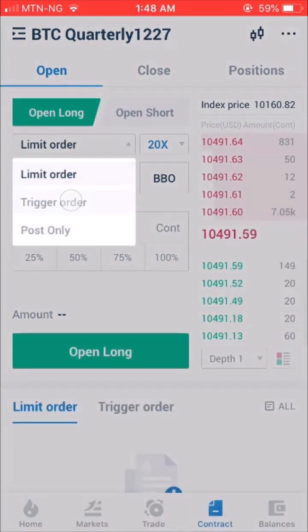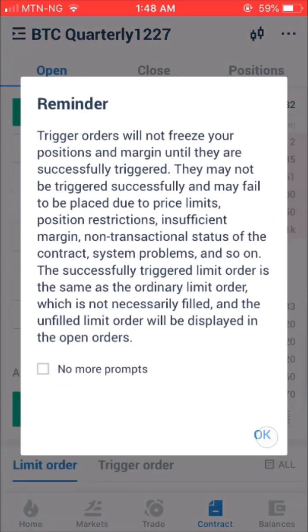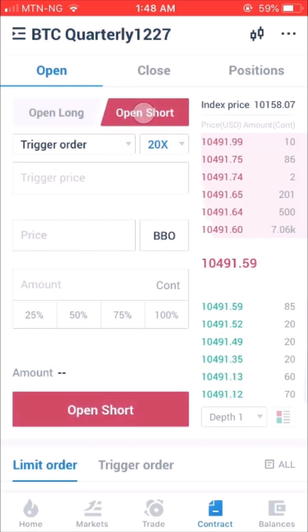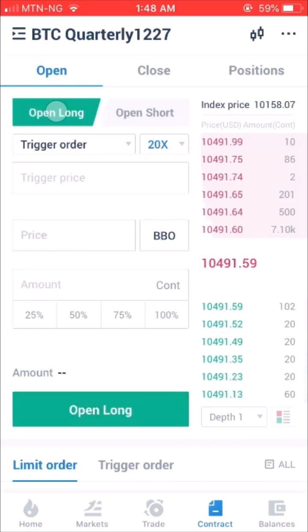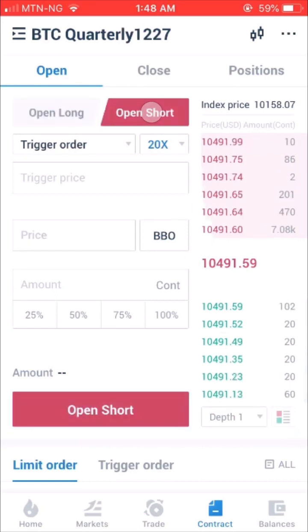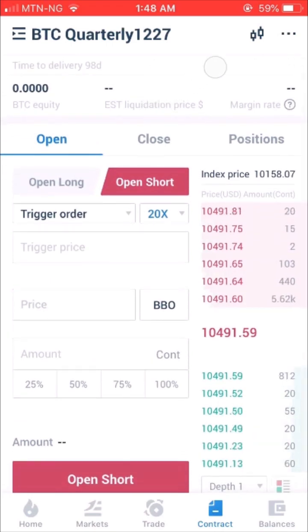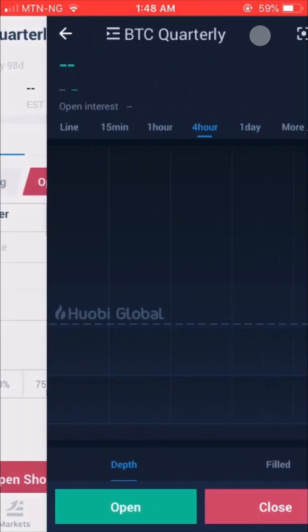Step 6: Open a Long Position if you're Bullish, and a Short Position if you're Bearish. To find more market data, click the button in the upper right corner of the page.